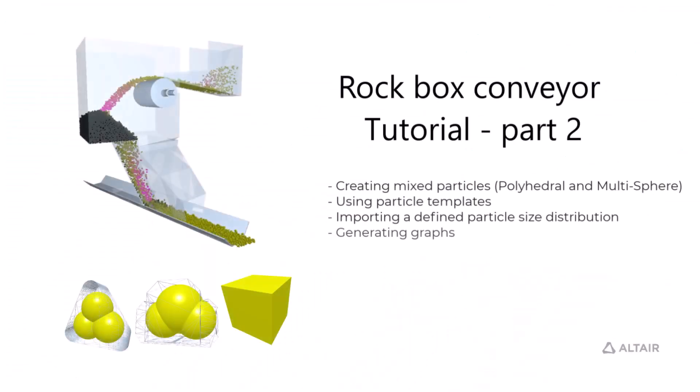In this tutorial, we will show you how to introduce mixed particle shapes to your EDEM simulation, and how CAD templates can be assigned to your particles.